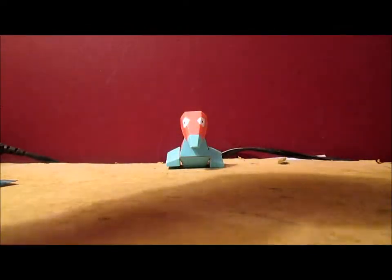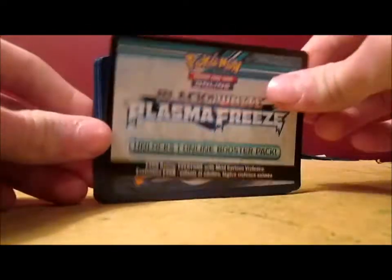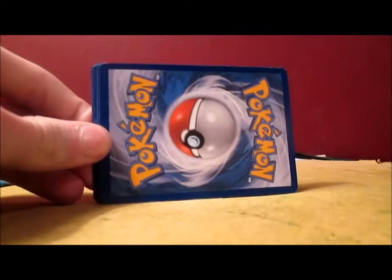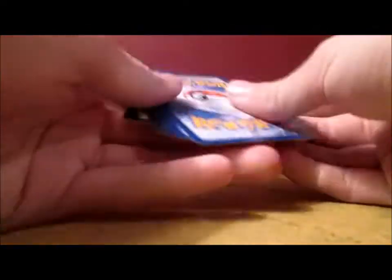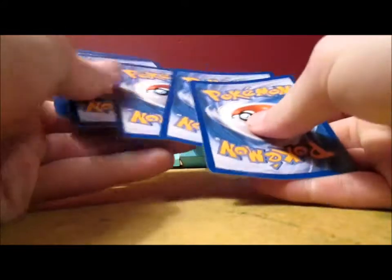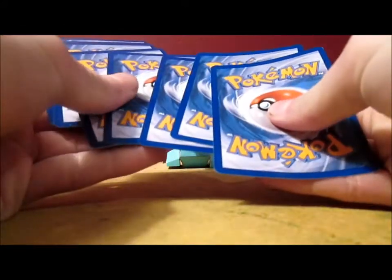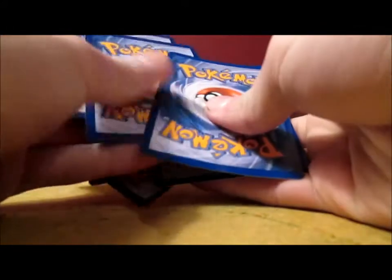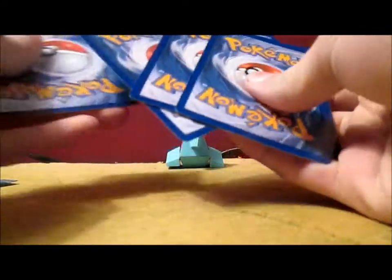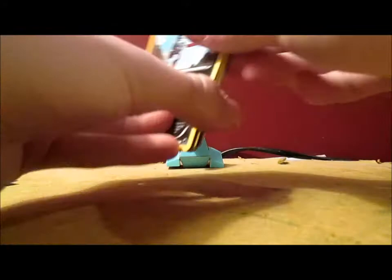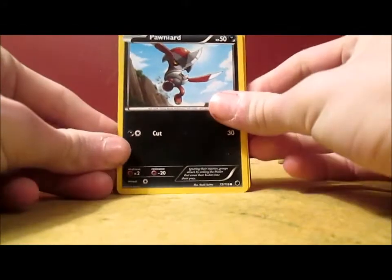So the past 12 out of 13 packs I've opened up I've got no holos. So hopefully I get a holo in this pack please. That would be great.